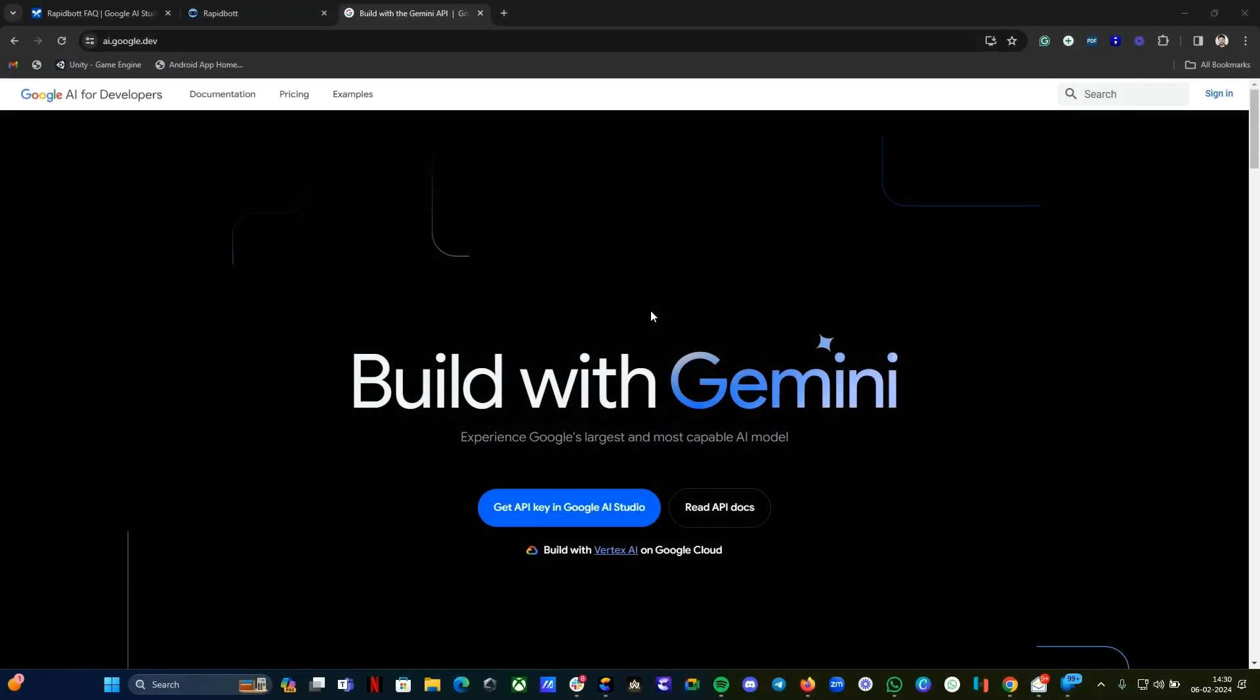Hi guys, welcome to another video. In this video I'm going to show you how you can build an AI chatbot using the Google Gemini API in Rapidbot. In the last video last month, I posted a video regarding the Gemini API testing. Our backend team is currently working on it. It's not yet available at the moment.